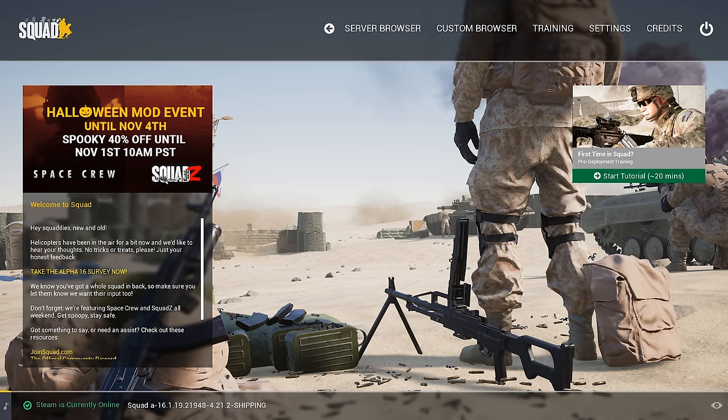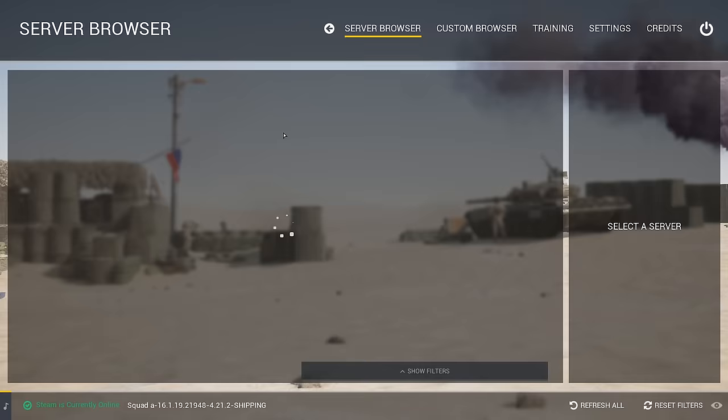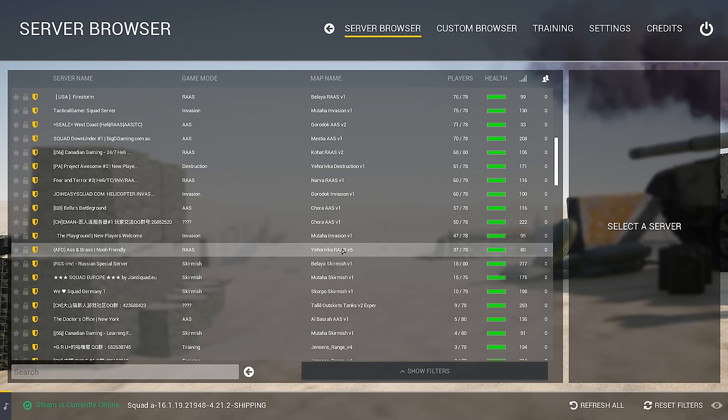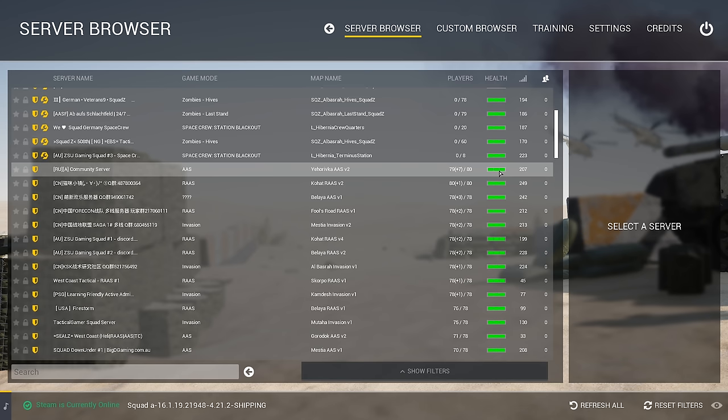At the top here we have the server browser. This is what you're going to use to find normal games of Squad. Because there is a Halloween mod event right now, we do have some modded servers showing up for Space Crew and the Squad zombie mod. But generally the server browser will show vanilla Squad games — RAAS, Invasion, Skirmish, whatever it is. This is a very plain and easy way to jump into a server.